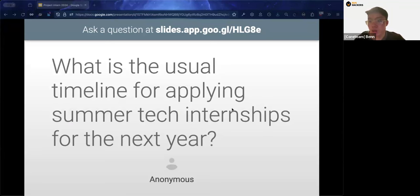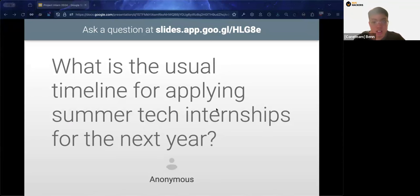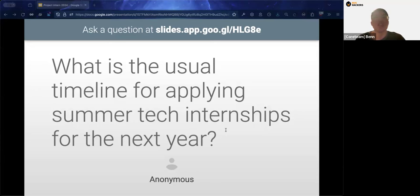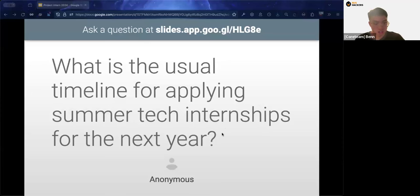Welcome back everyone. Before the panel discussion, we'll answer some questions about the presentation. The first question is about the usual timeline for applying to internships. It varies by company: startups have shorter application cycles, opening around January to February for summer. Big companies like banks and big tech typically open applications from August through October — about nine months before the internship start.